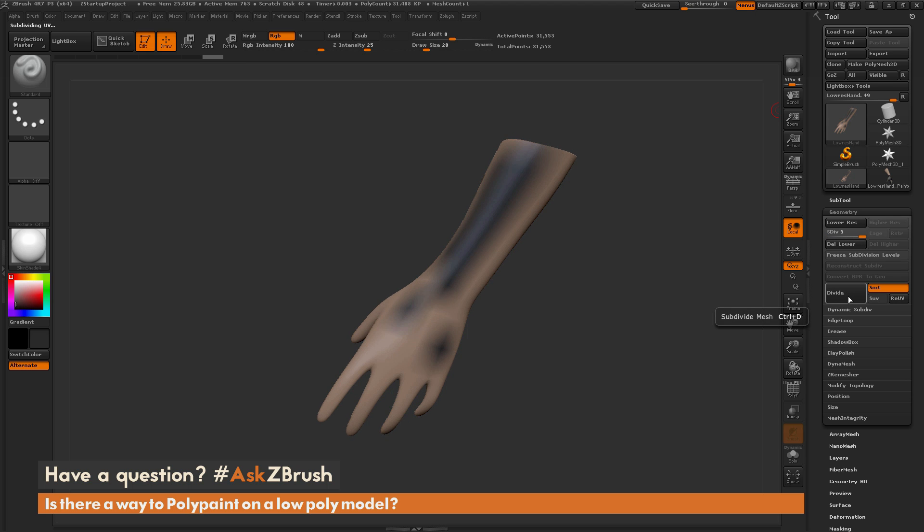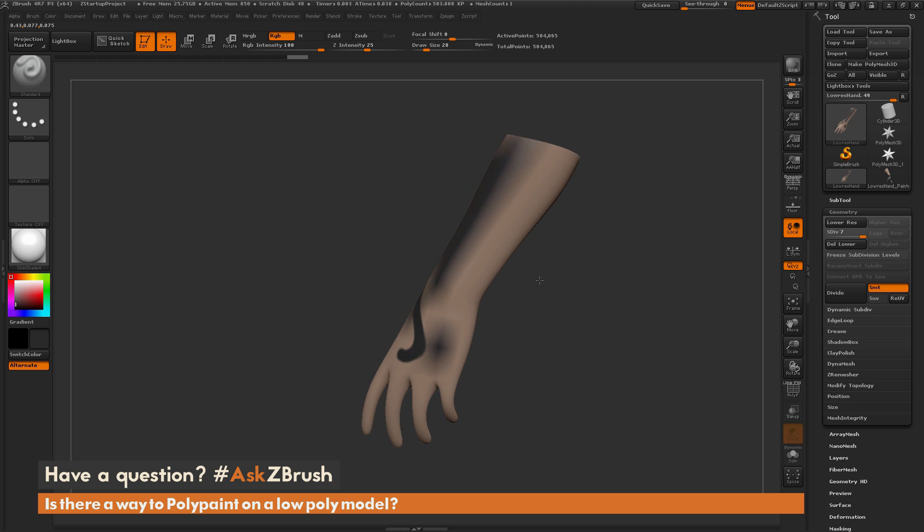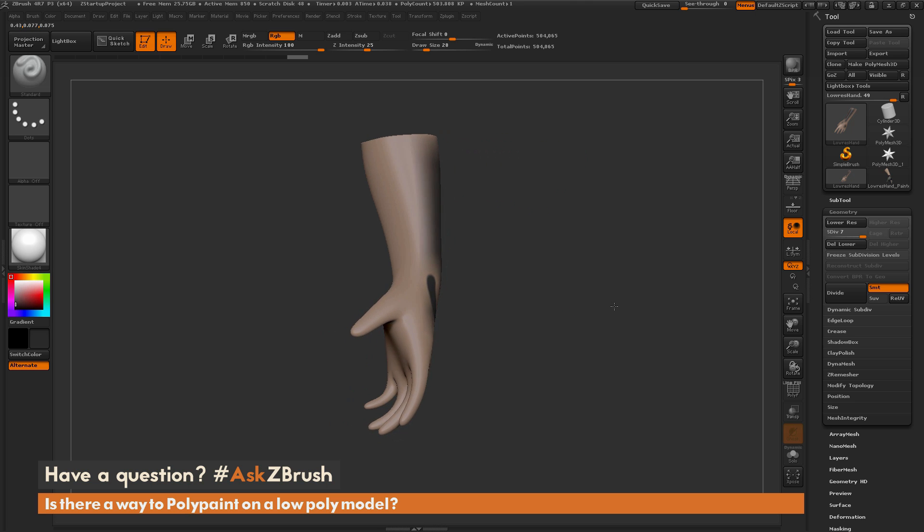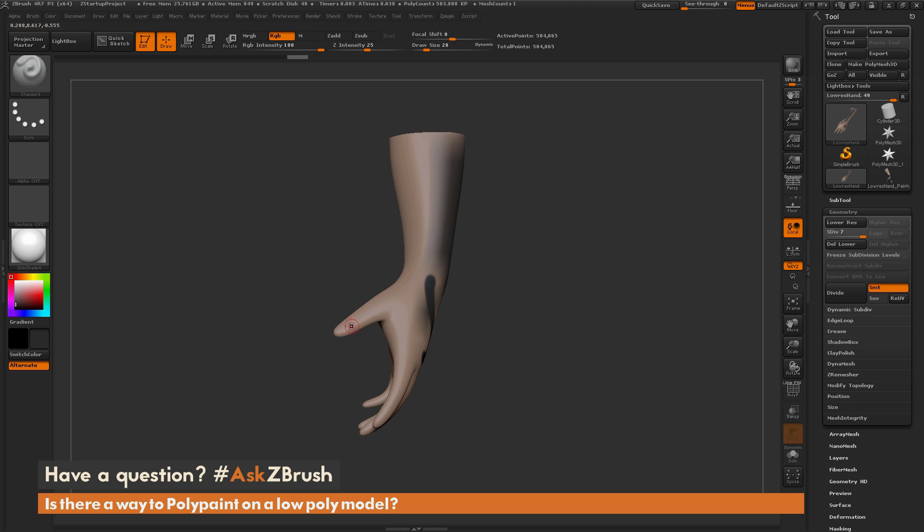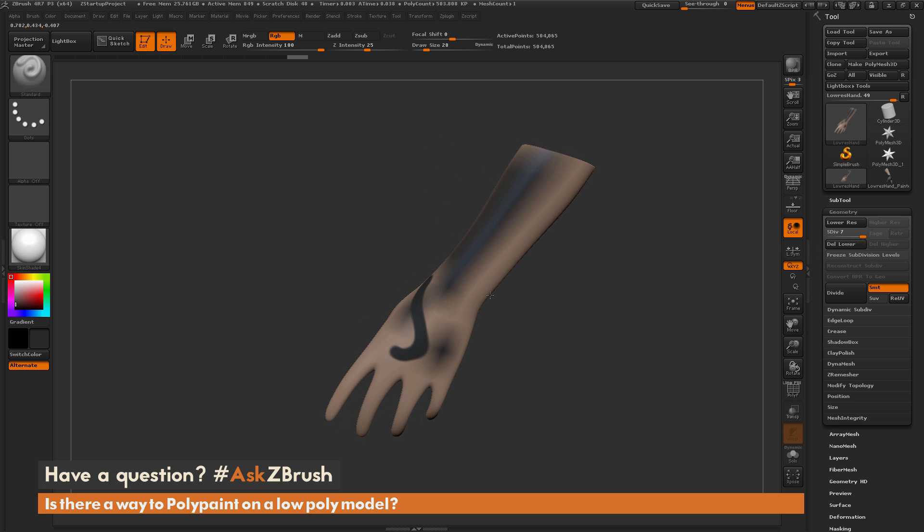What this is going to do is increase the vertices of the mesh, so now if I use poly paint again I'm going to get a clean result. However, as you'll notice when I divided this low polygon model, you can see it started shrinking or smoothing different areas.